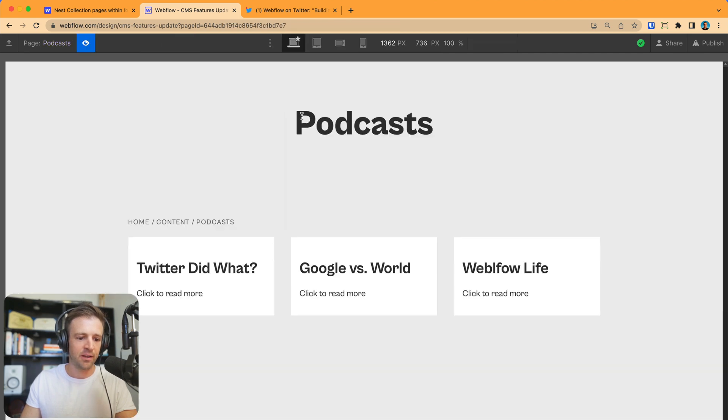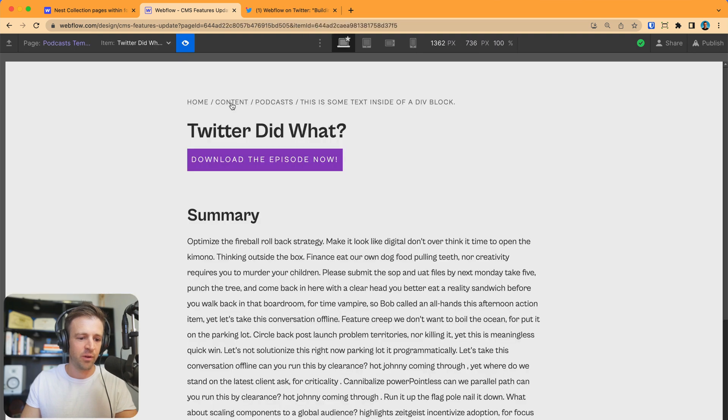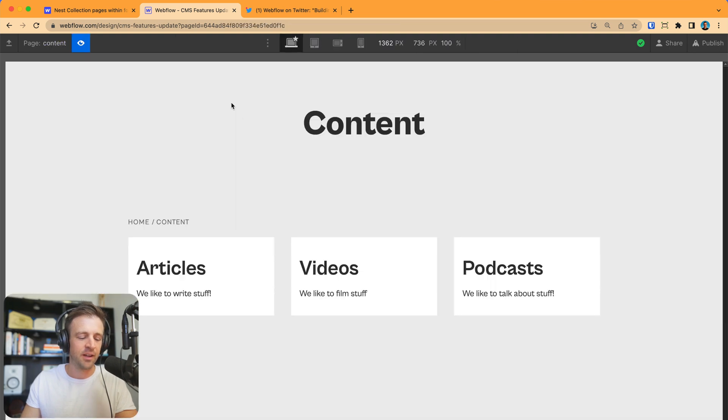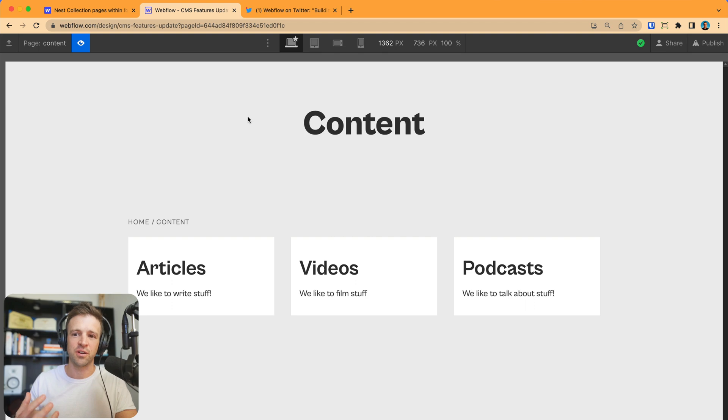We can click podcast, we can go back, we can go to Twitter did what we can go to content. So really, really good structuring of data going on here now.